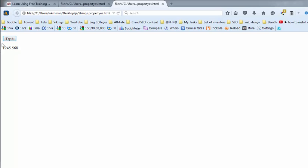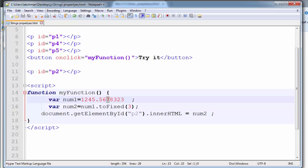Output is 1245.68. So what does this mean? 8 — if you are rounding the 8 value, it is greater than 5. So 7 is incremented by 1, giving 8.